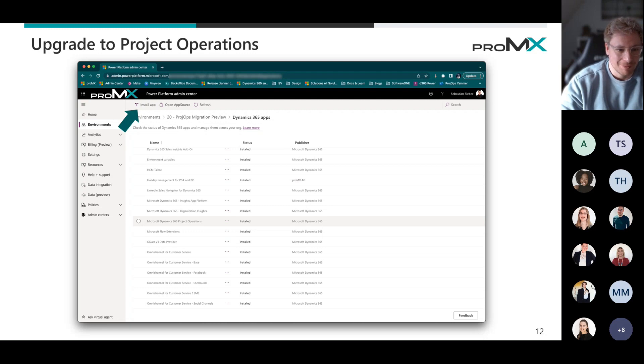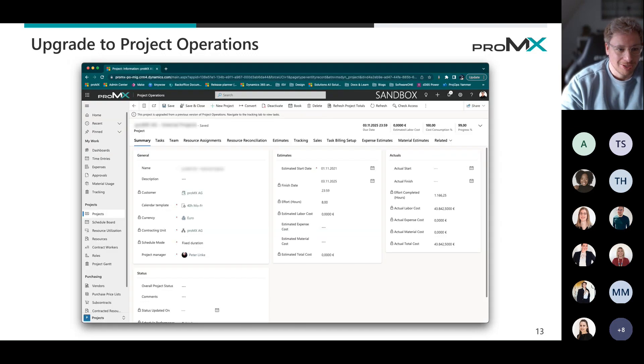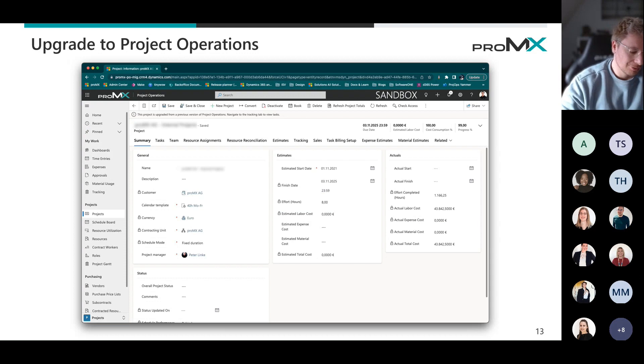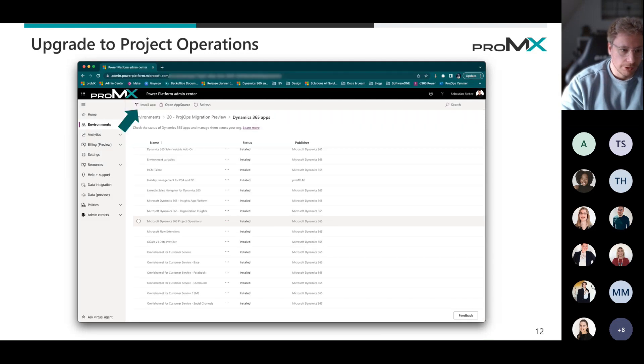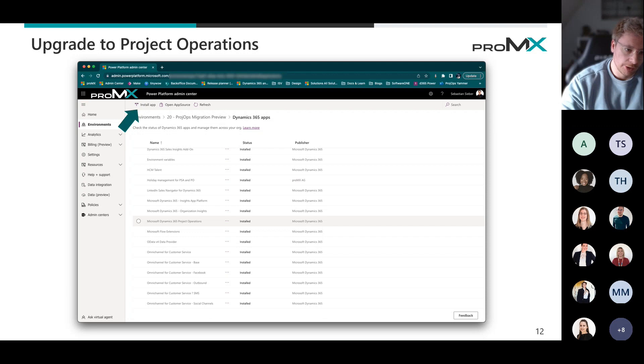But I managed to get the screenshot afterwards. So in general, we can go back maybe for a second. In that overview here, install app, then you will get an overview here on the right hand side.